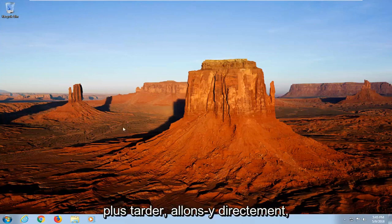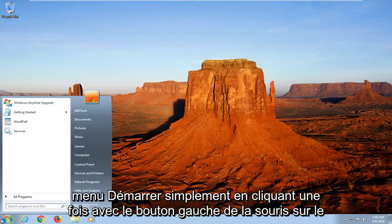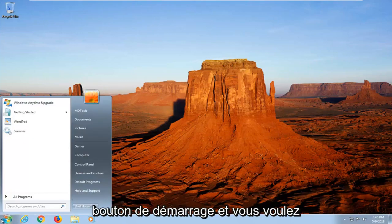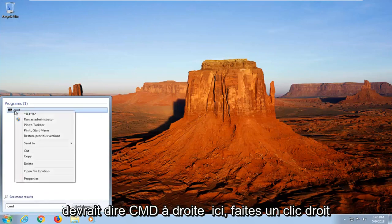So we're going to start by opening up the start menu just by left clicking on the start button one time. And you want to type in CMD. Underneath programs, best match should say CMD right here.